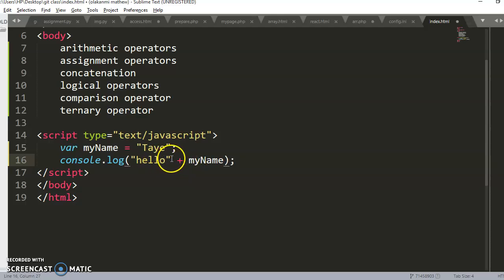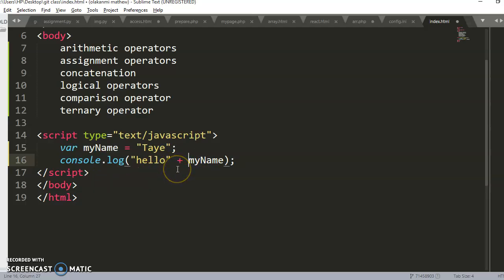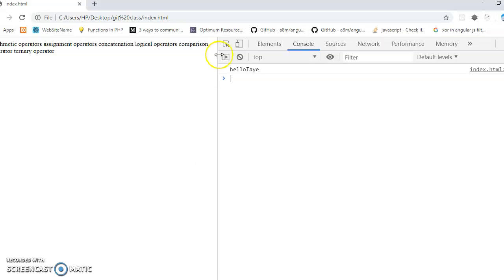It's the plus sign. So you have 'hello' plus myName, that is 'hello tye'. The plus sign performs two things in JavaScript: the work of addition and the work of concatenation. If it sees numbers it performs addition; if it sees a string it performs concatenation. Let's go to the browser and see — we have 'hellotye'.